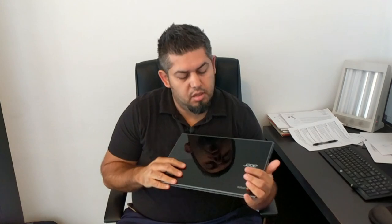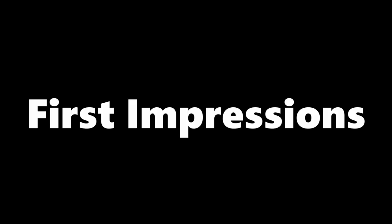What's up everybody? This is my Acer Chromebook 14 for work. Let's take a look at it.